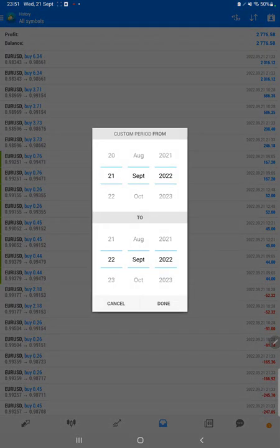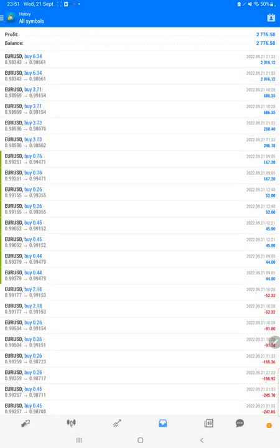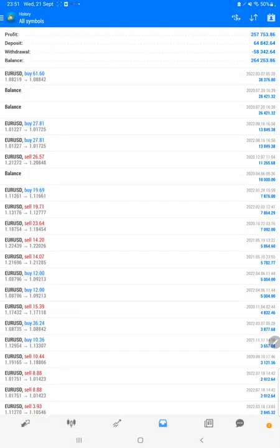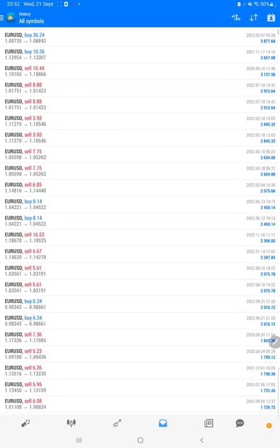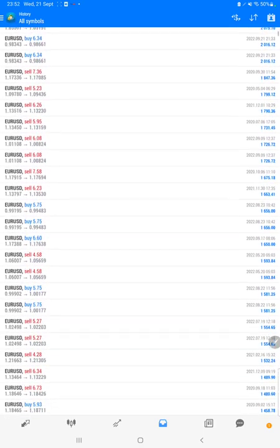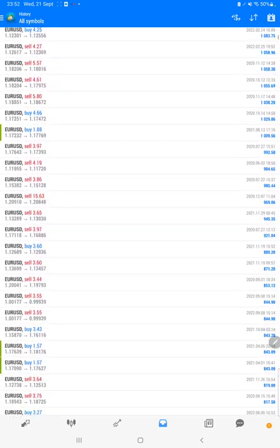On MT4 we will select a custom period so total history will be available. The total profit is $257,000, and the current balance is $264,000. We can verify each and every trade that we have taken here and how much profit and loss we have made.